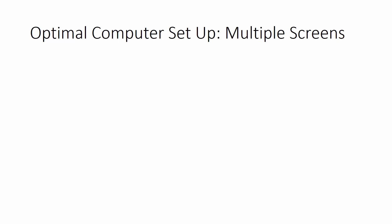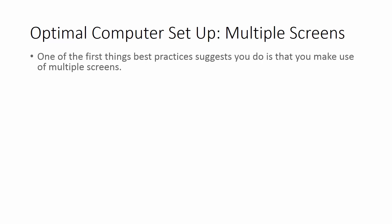Hello and welcome. In this video we're going to be talking about the optimal computer setup and that is to use multiple screens if you're not doing that already.